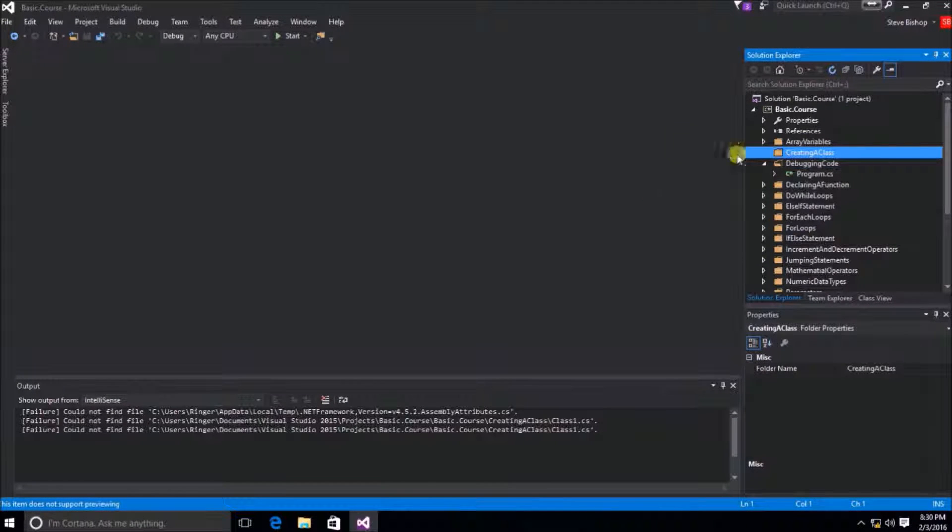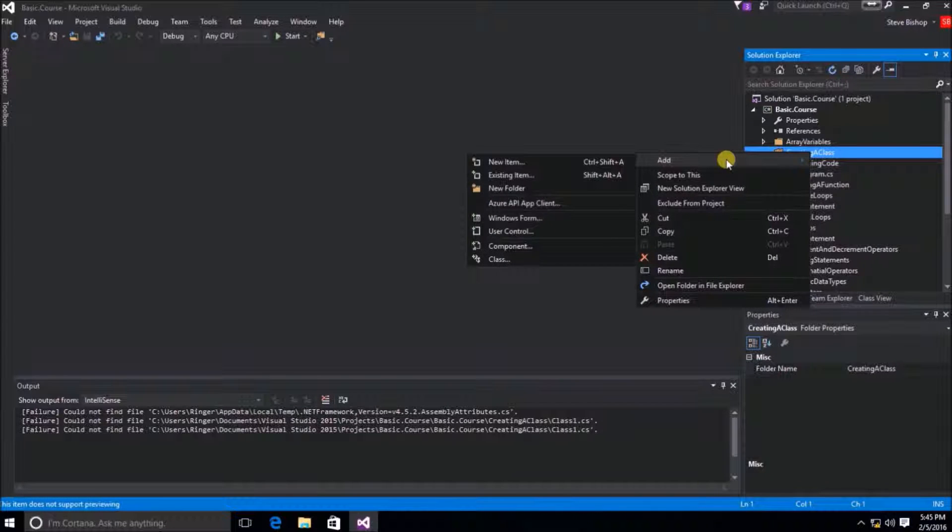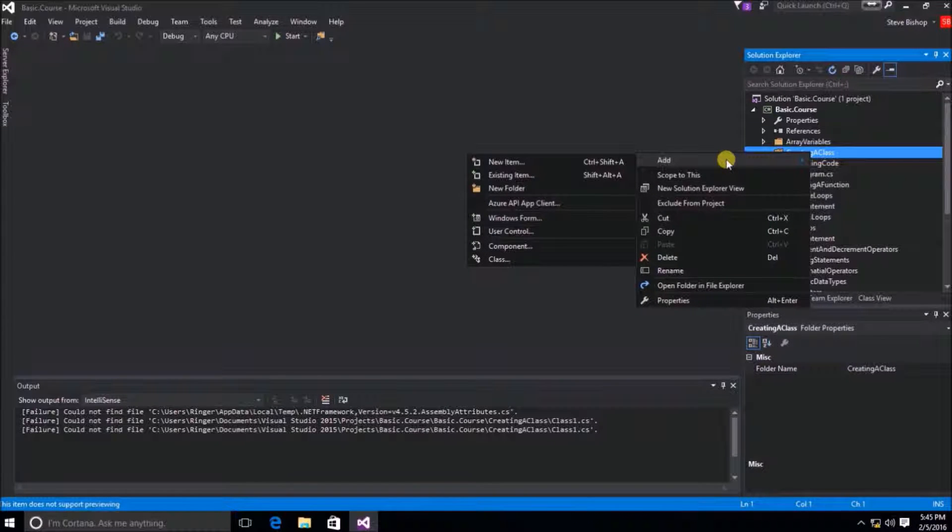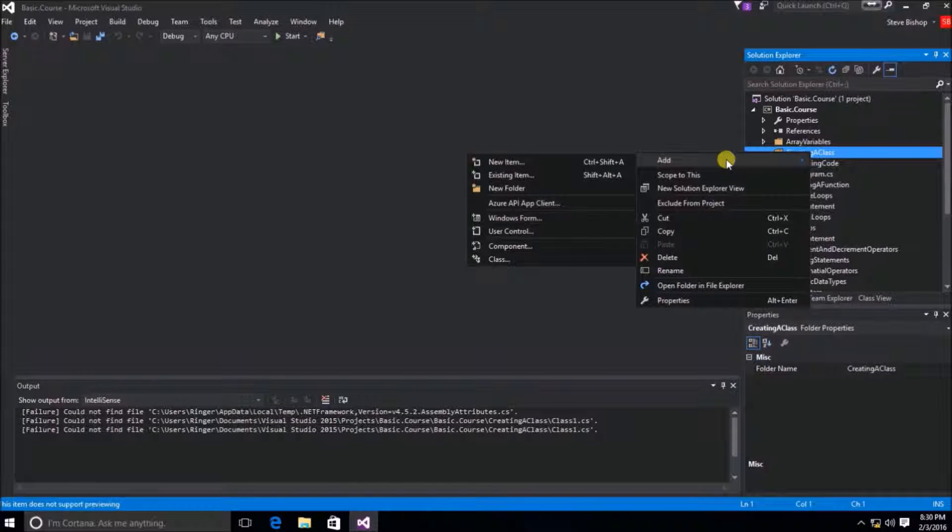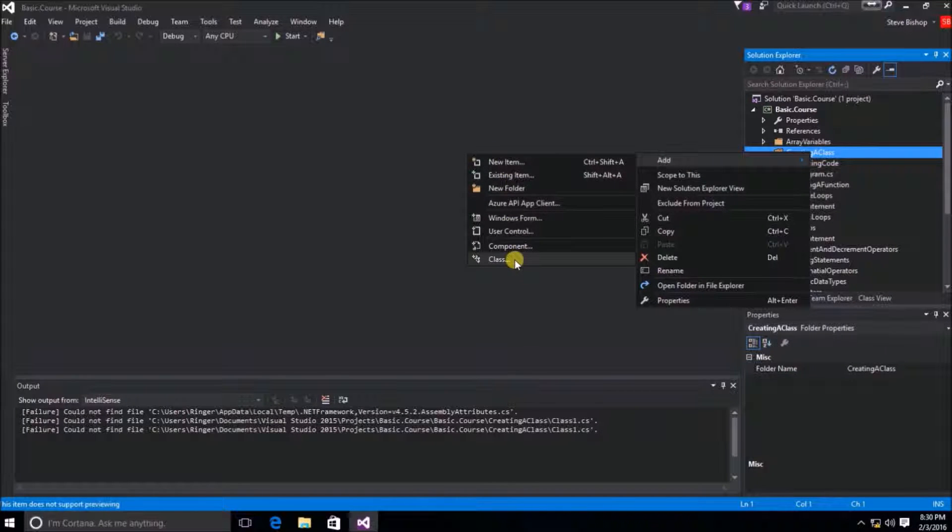Instead, what we're going to do is right click on the new folder, select Add and then from here you'll have a couple of different options. You can either select New Item or you can go all the way down here to Class.